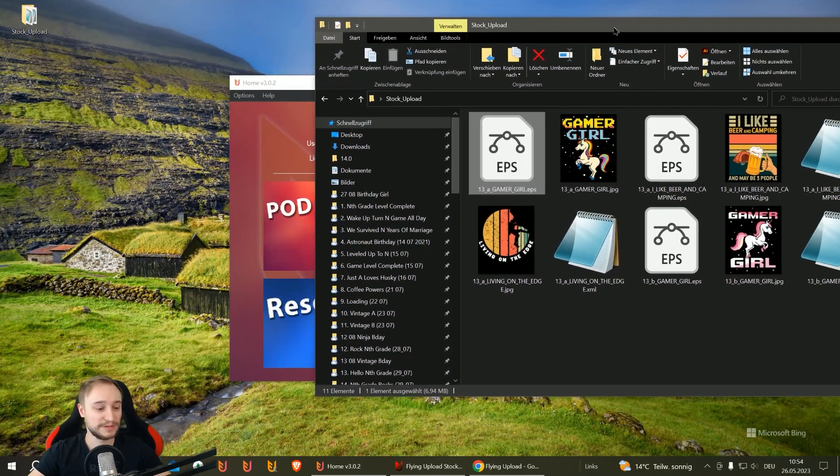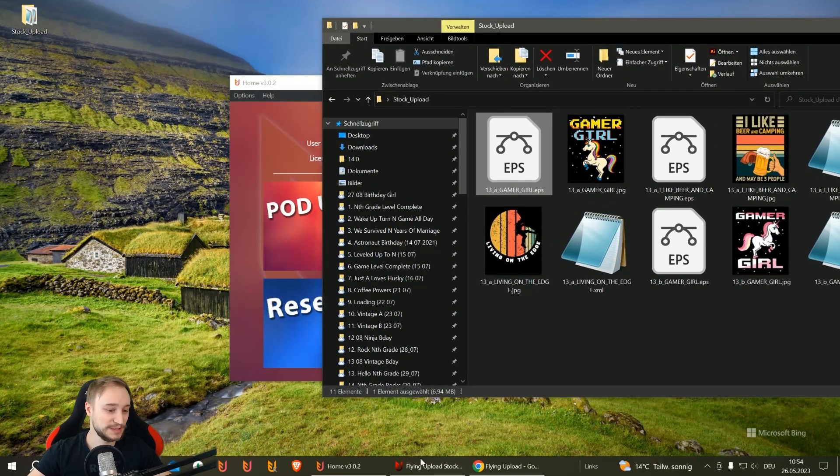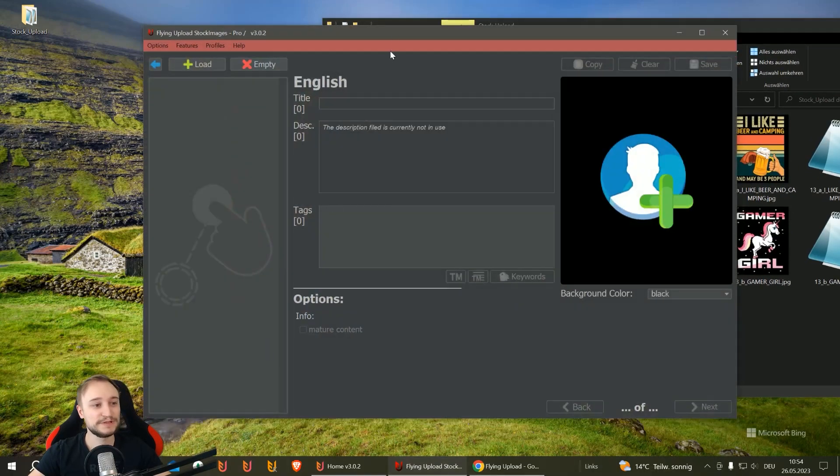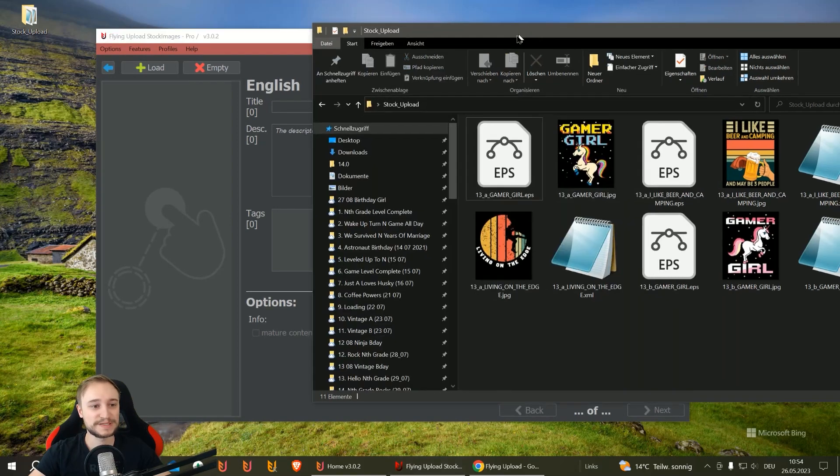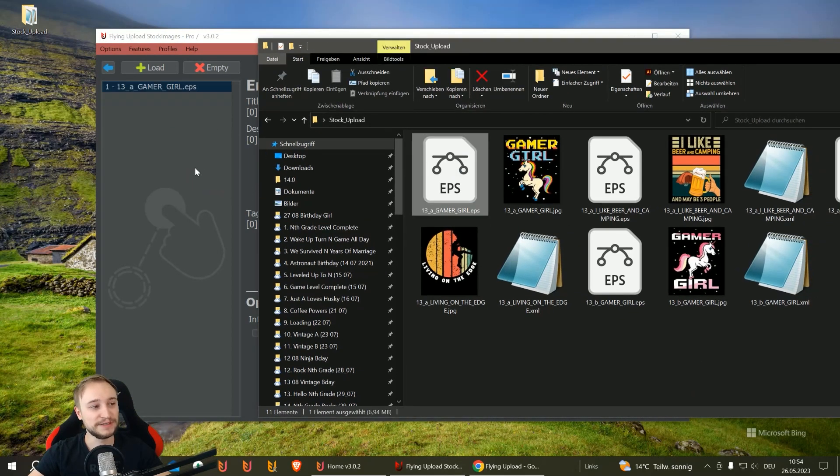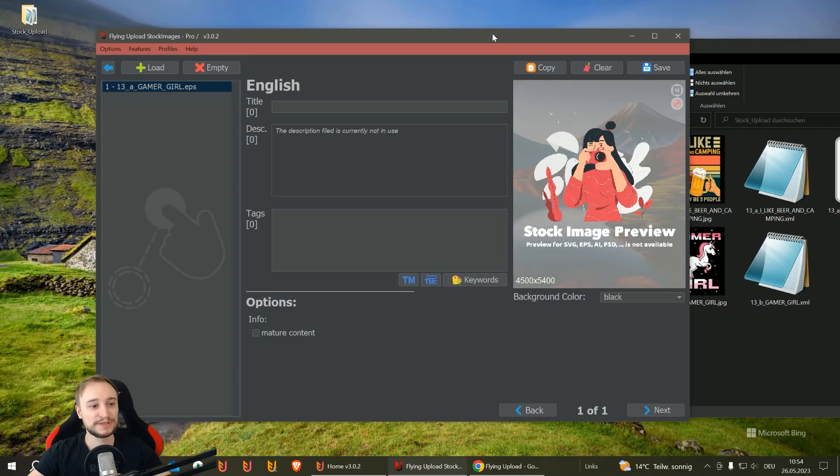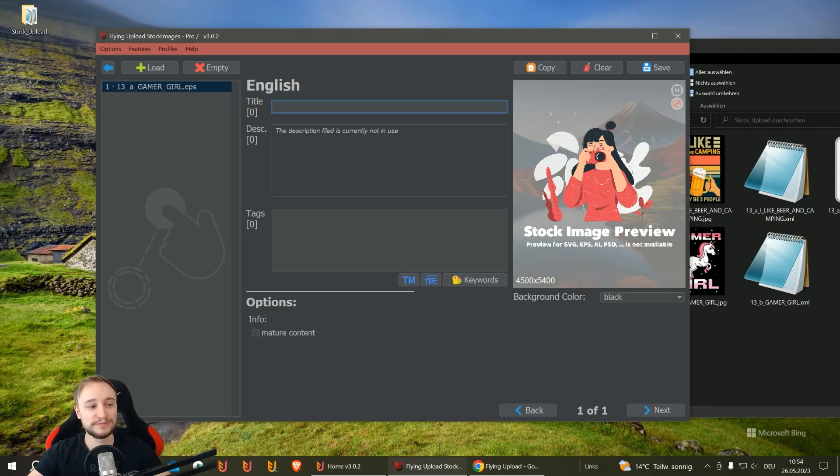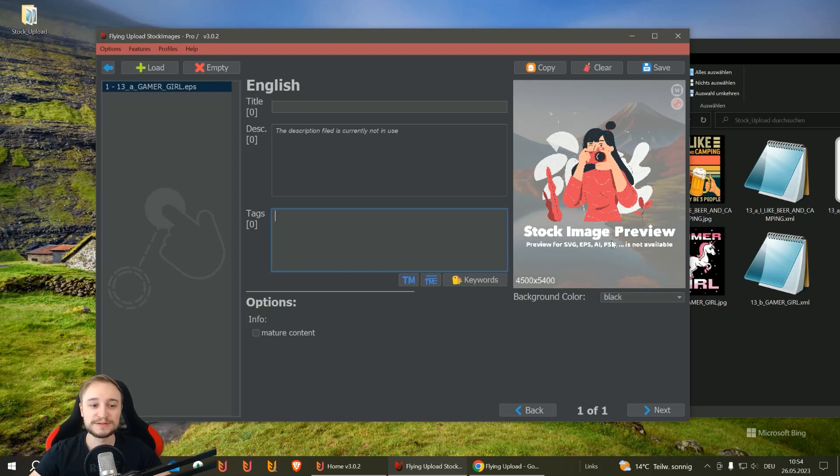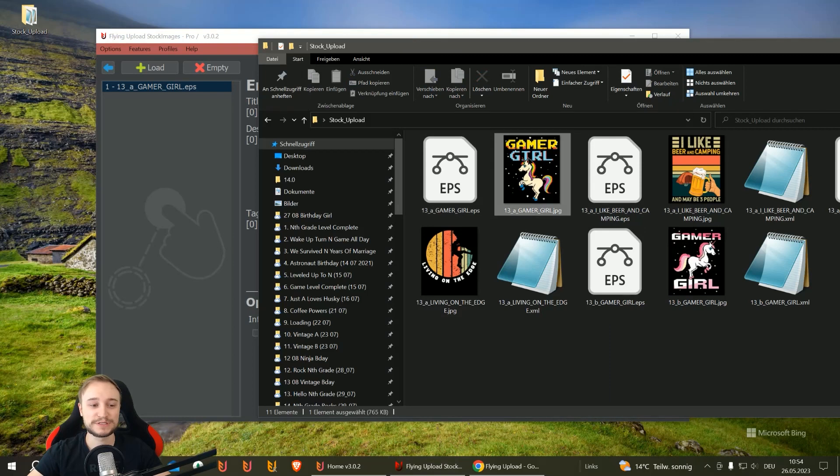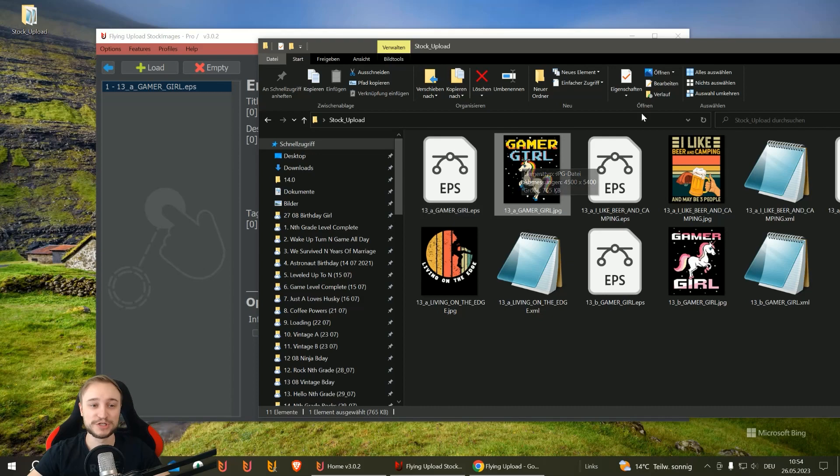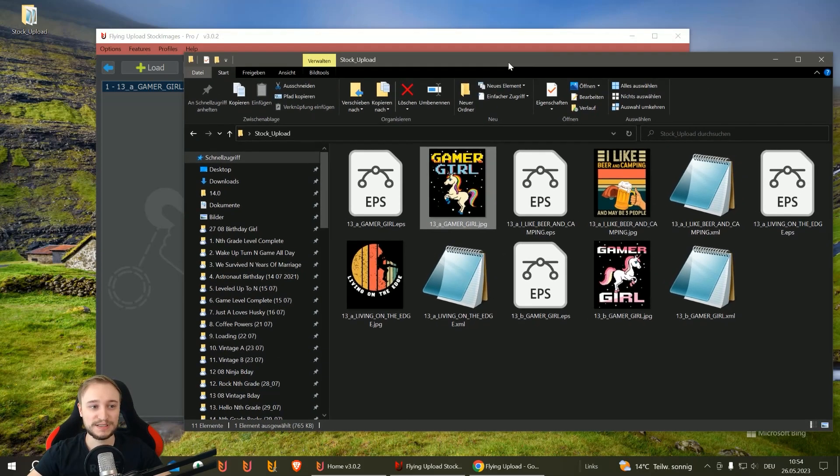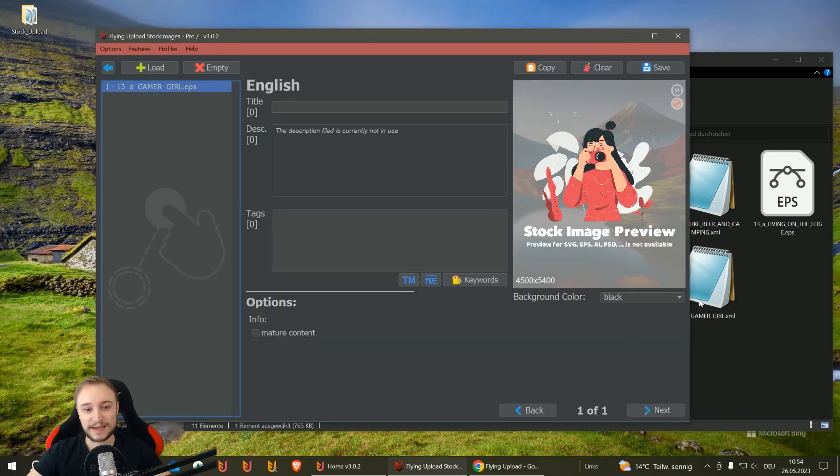I want to upload the EPS version, so I simply drag and drop it in here. Then you can see I have an empty file where I can put in my title and tags. For vector files, no preview is available—it's technically not possible. If you work with a JPEG or PNG, the preview is shown.